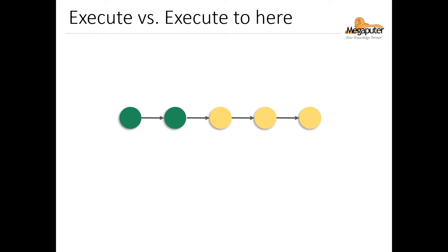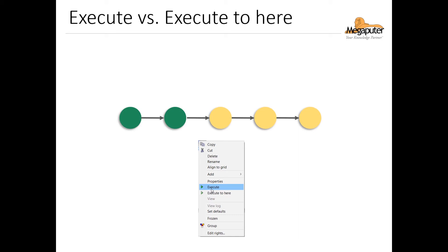The default execute option executes any unexecuted node. So for example, if I select execute for the third node, it'll execute that node and also continue executing down the workflow like this.